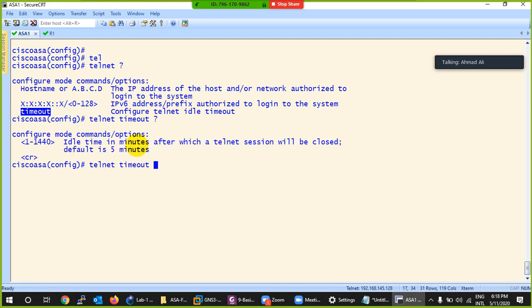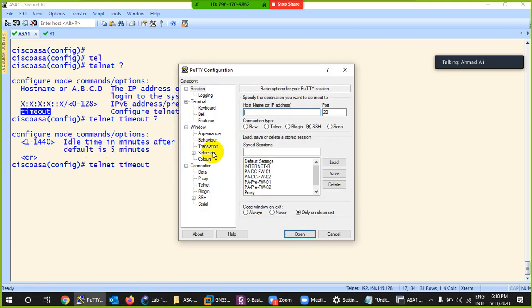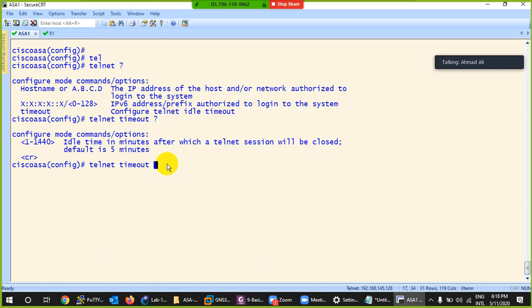The timeout is in minutes. By default it's five minutes. If someone is logged in but idle, I can set it to one minute so the session closes automatically after one minute of idle time.